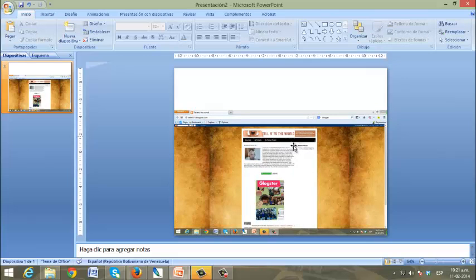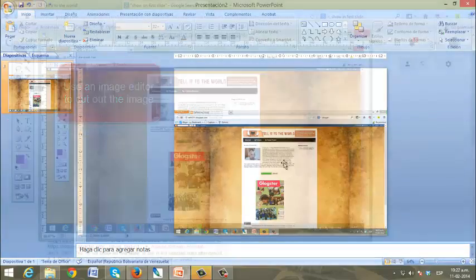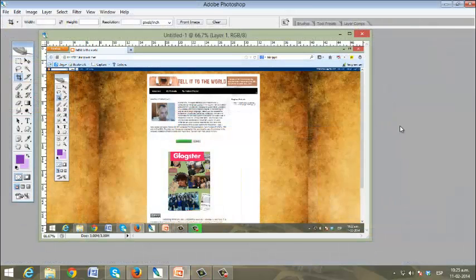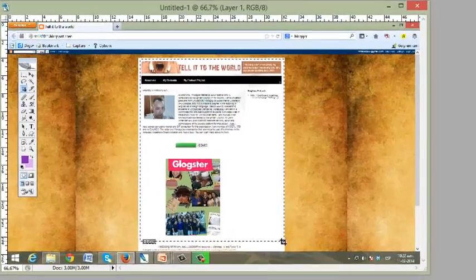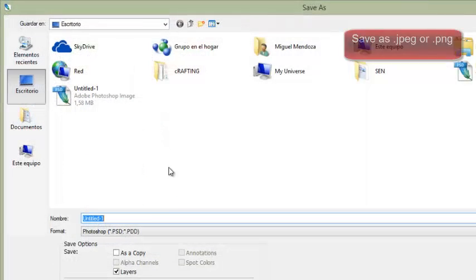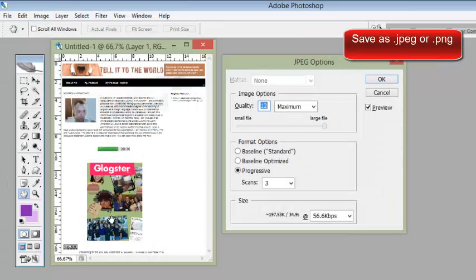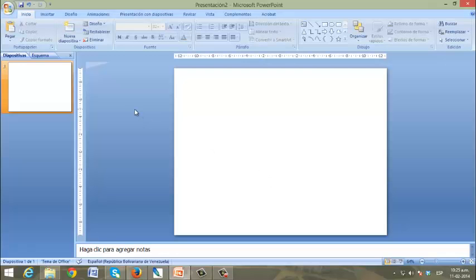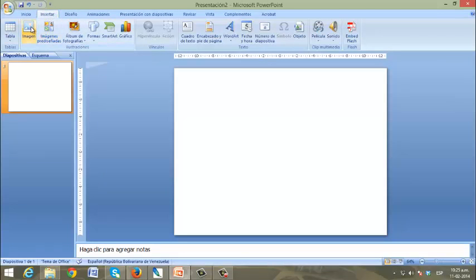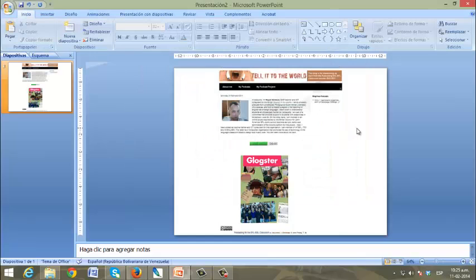Maybe you want just a specific section, so you go to an image editor and cut and paste. I'm in Photoshop right now and I'm going to choose the area I want to show on the first slide. I'll save it as a JPG named 'about me,' then go back to PowerPoint and insert that image.